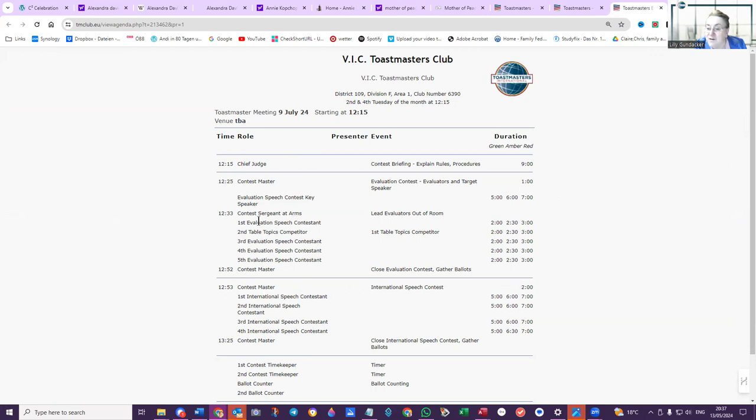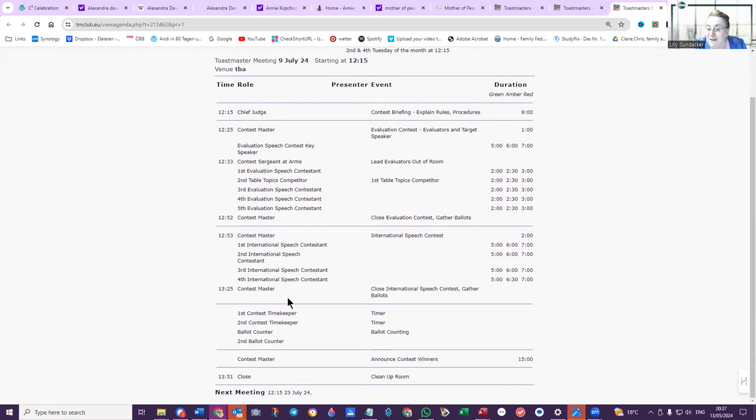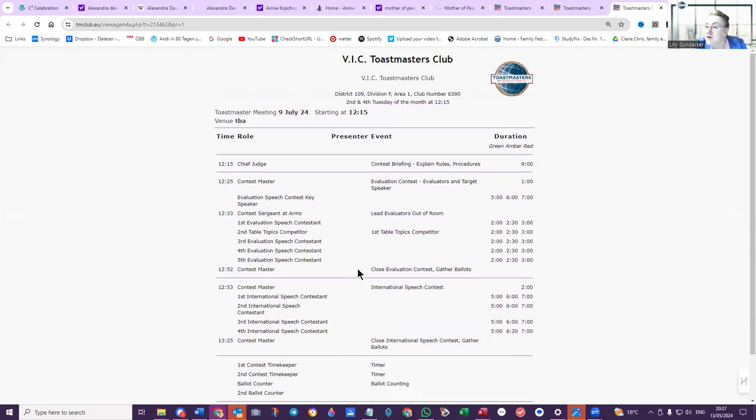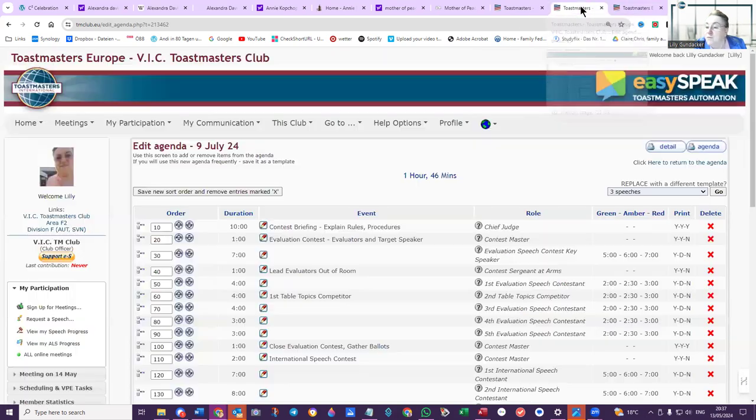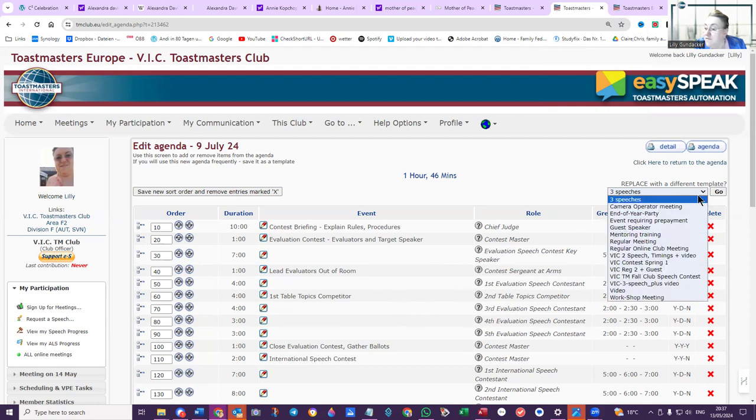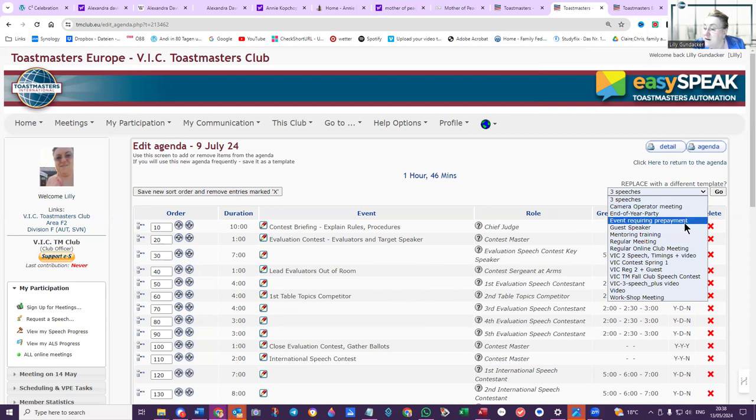This is a contest agenda. We've got the timings here, the expected time that that would take, without separating each of the speeches here. So whether you take three minutes or two minutes, that's not taken into account, but you have the times here. That's what that agenda looks like. We'll go back into this agenda and it's just called three speeches, but actually it's a contest. I think I'll delete that agenda because that would need to be edited.